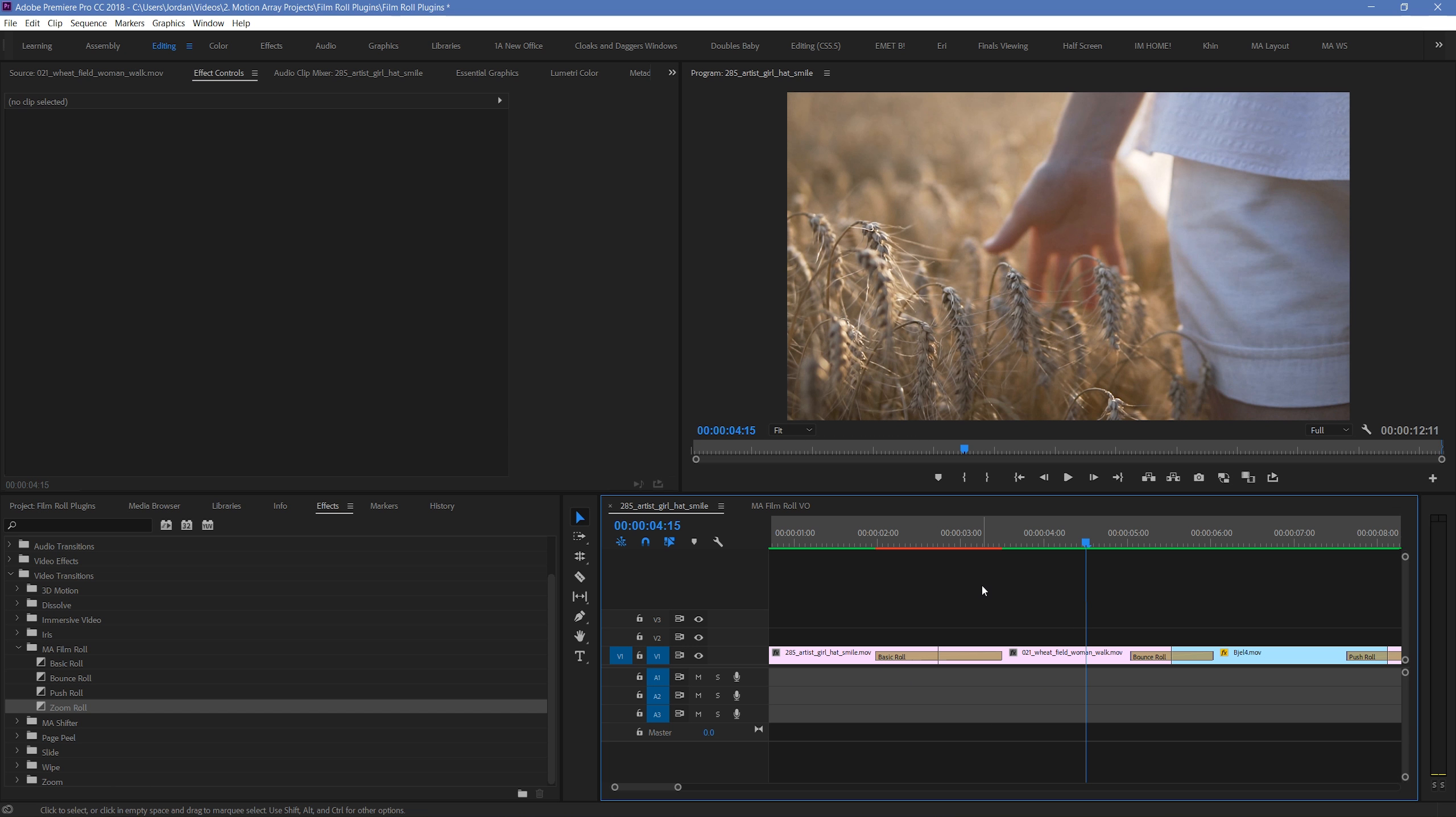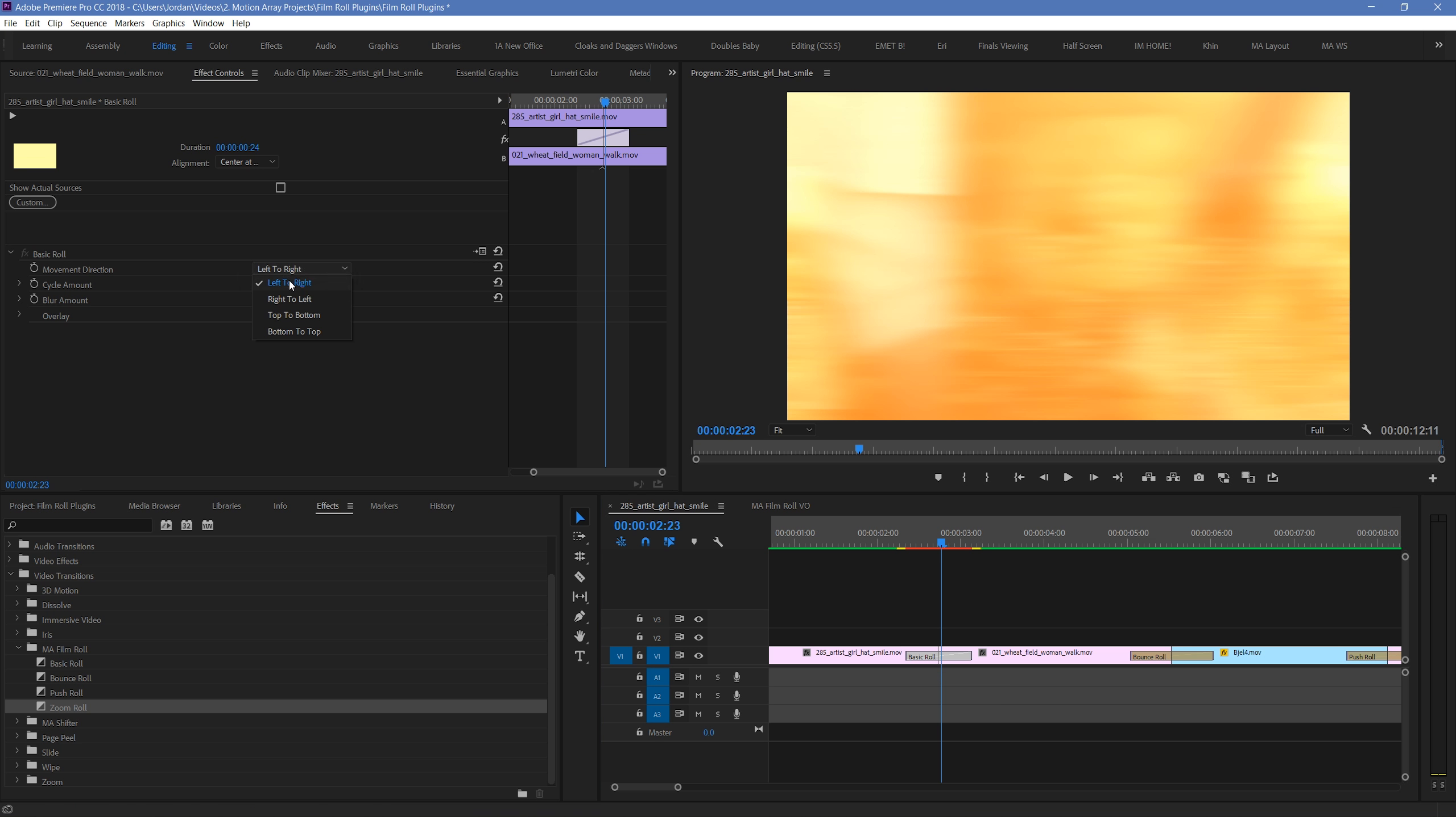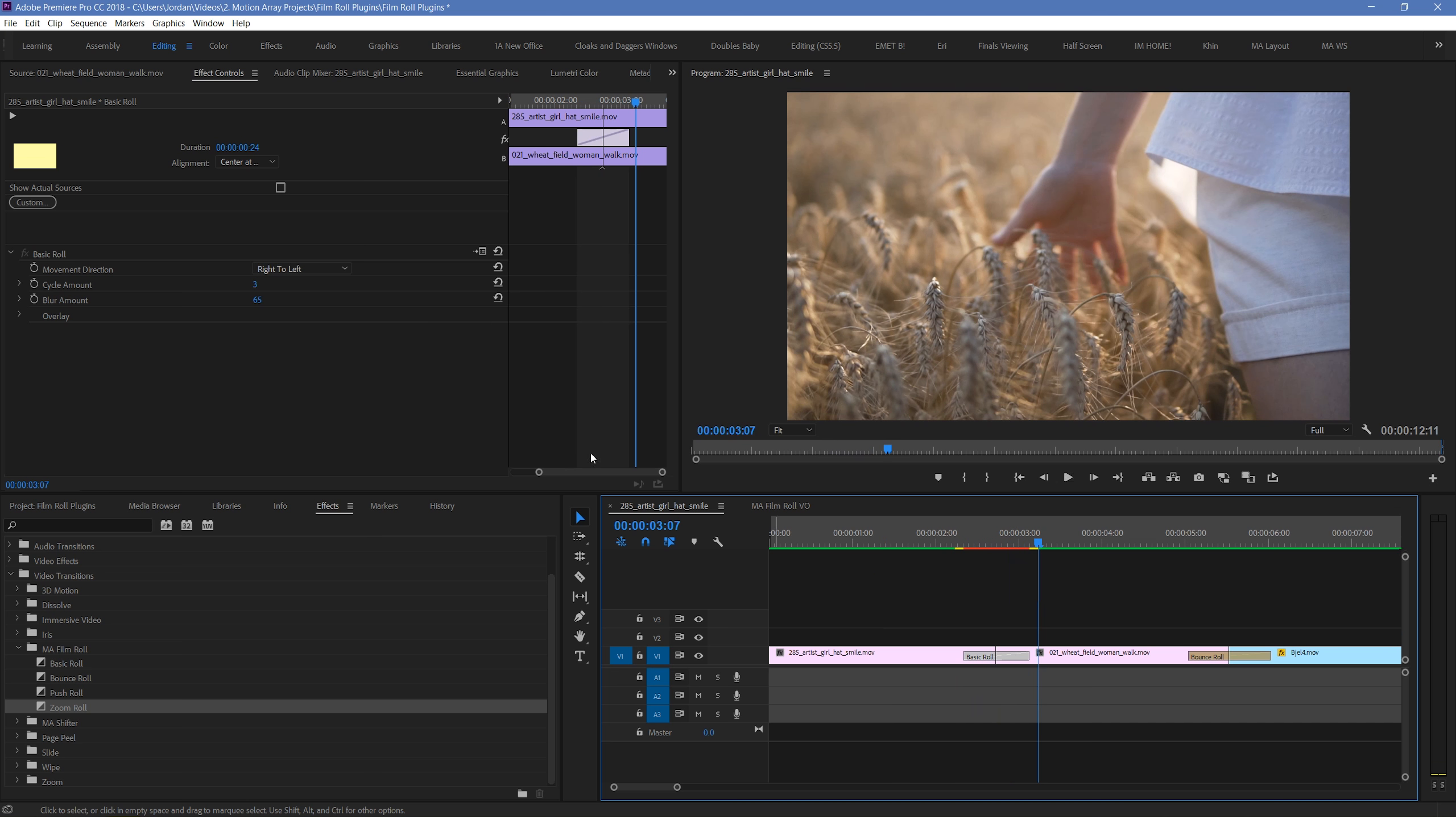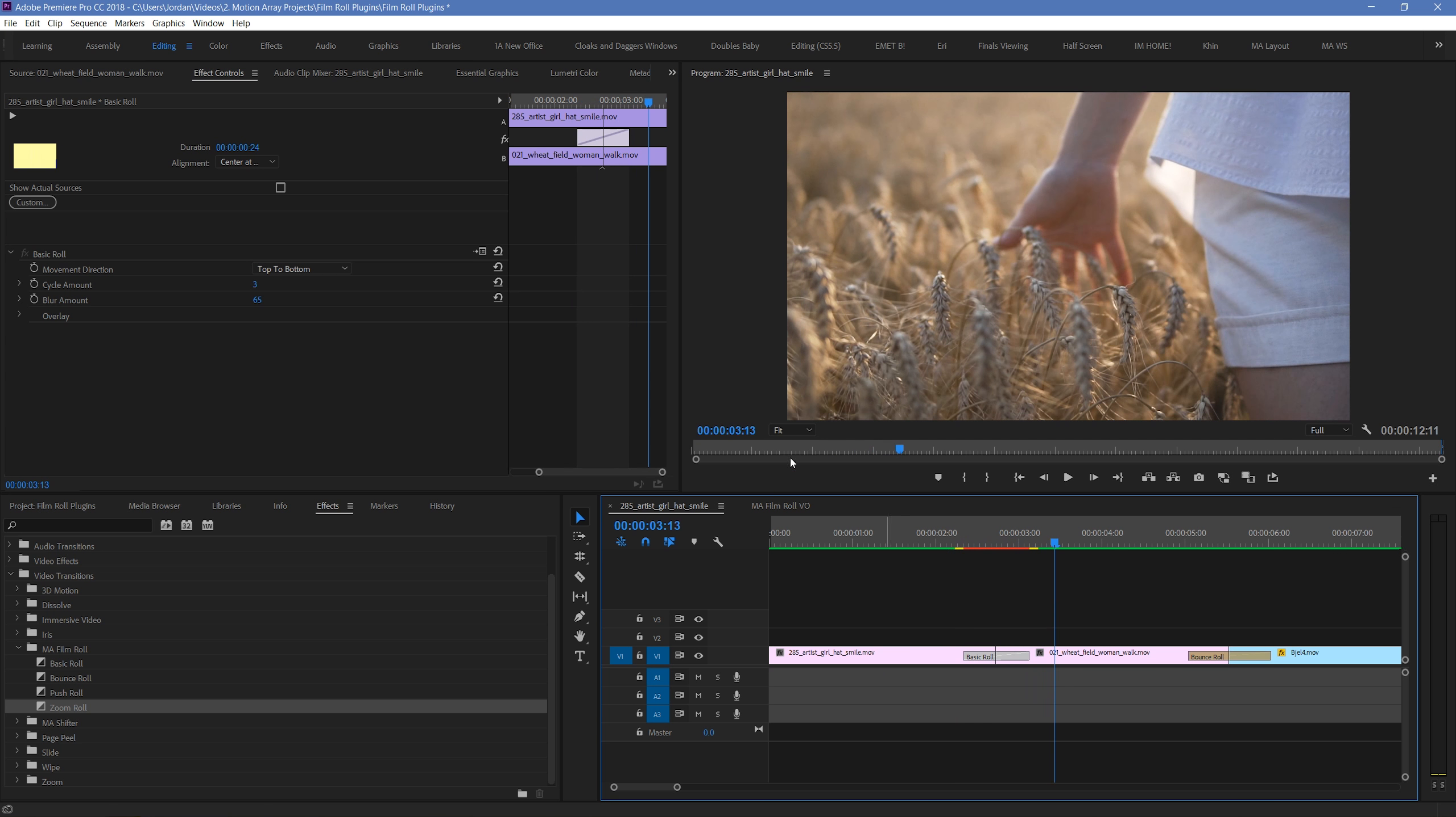Next, let's use our Basic Roll Transition here as an example to go over all of the different parameters. Here, you can choose the direction that the effect takes place over. By default, it's set to left to right. But you can choose from right to left, top to bottom, and bottom to top as well.